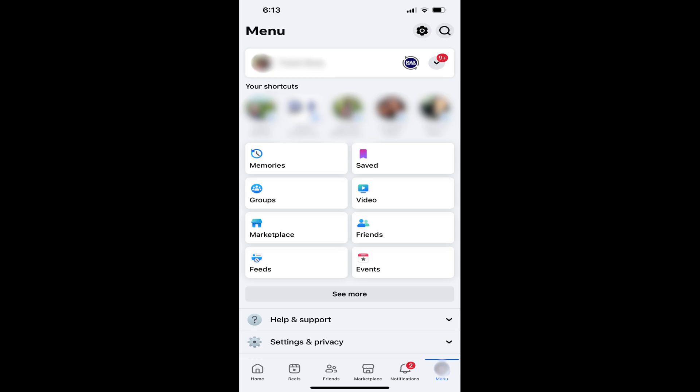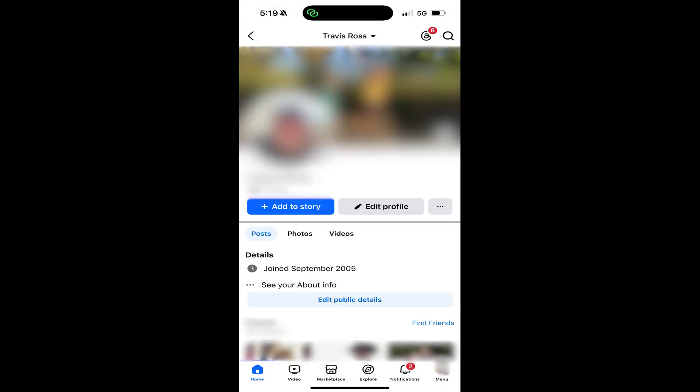Step 3. Tap your profile picture next to your name at the top of this screen. Your Facebook profile is displayed.